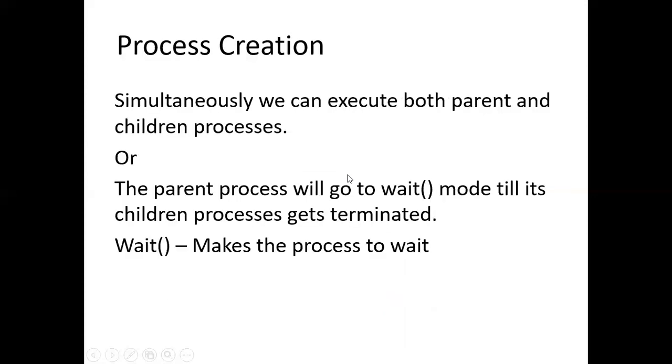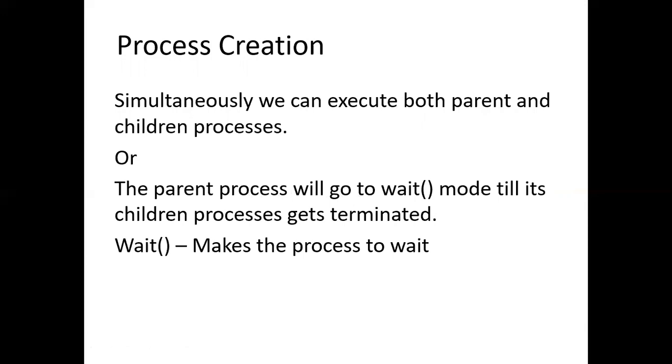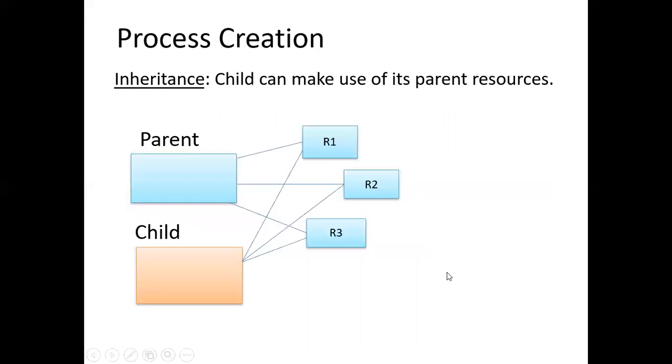Coming to the execution part, both parent and children can be executed simultaneously or otherwise the parent will go to the wait mode till the children terminates. That is the parent will be executed once the children terminates. This wait command makes the process to wait for some time.